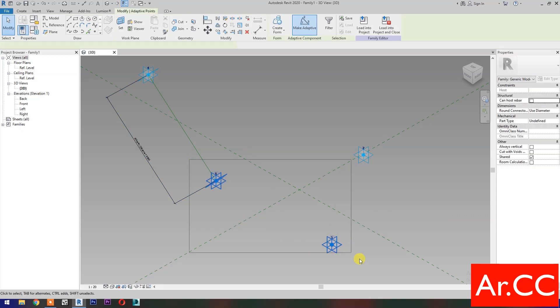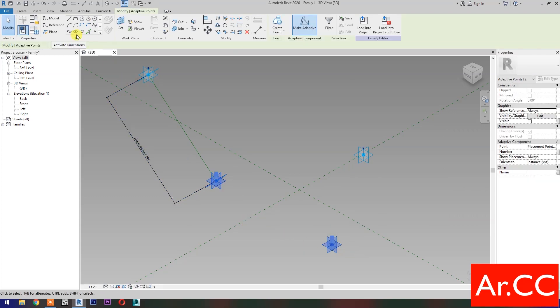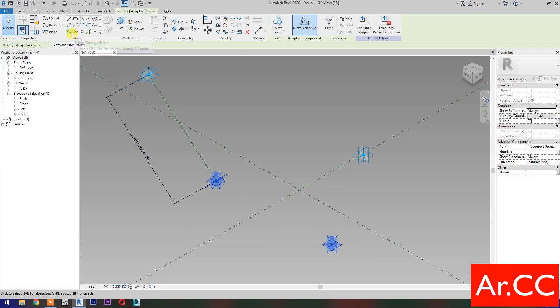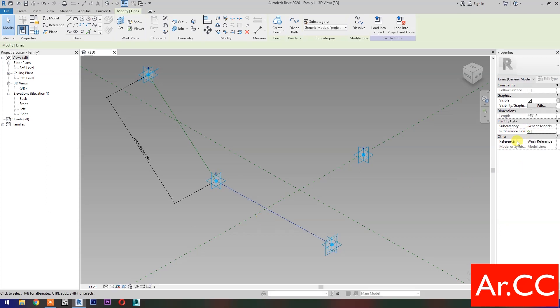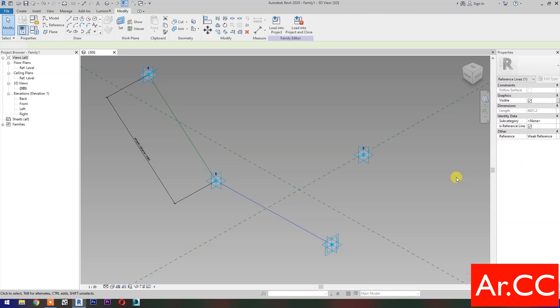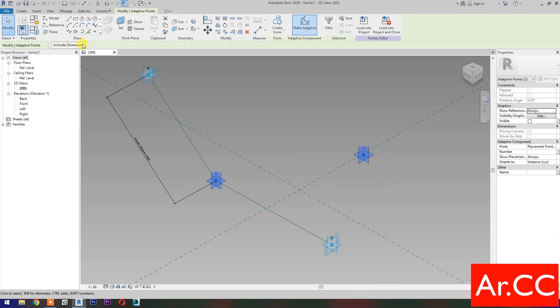Select these 2 Reference Points, then select Spline Through Points, then check is Reference Line. Repeat the process.